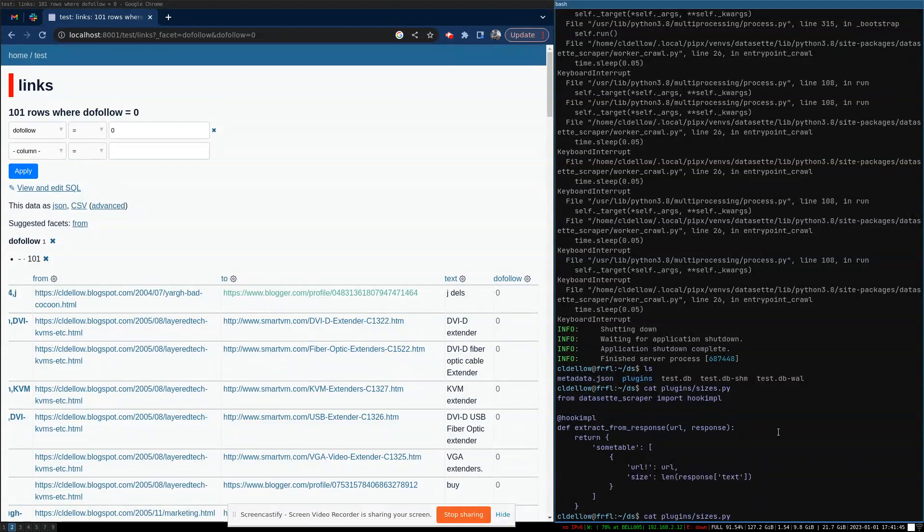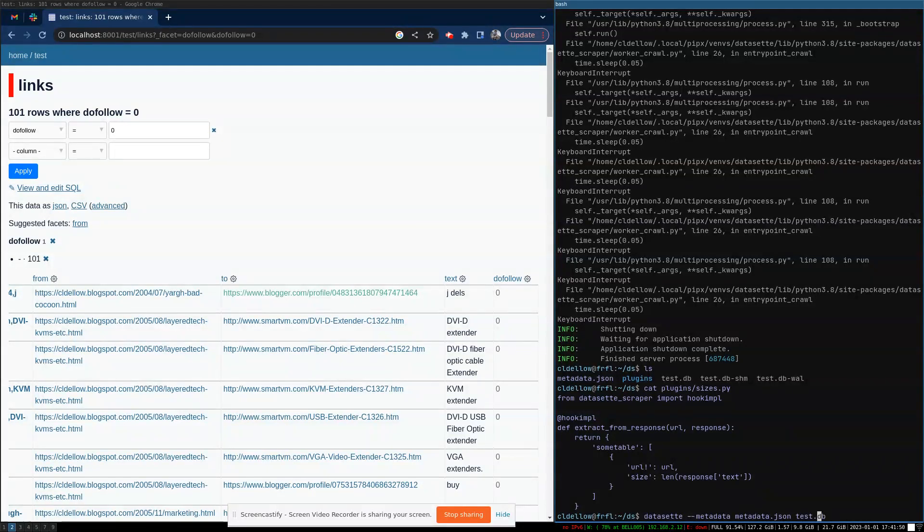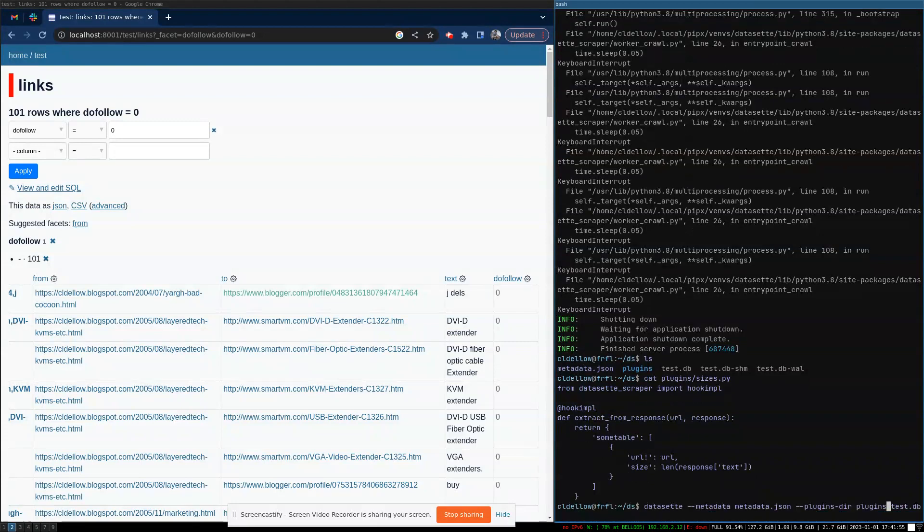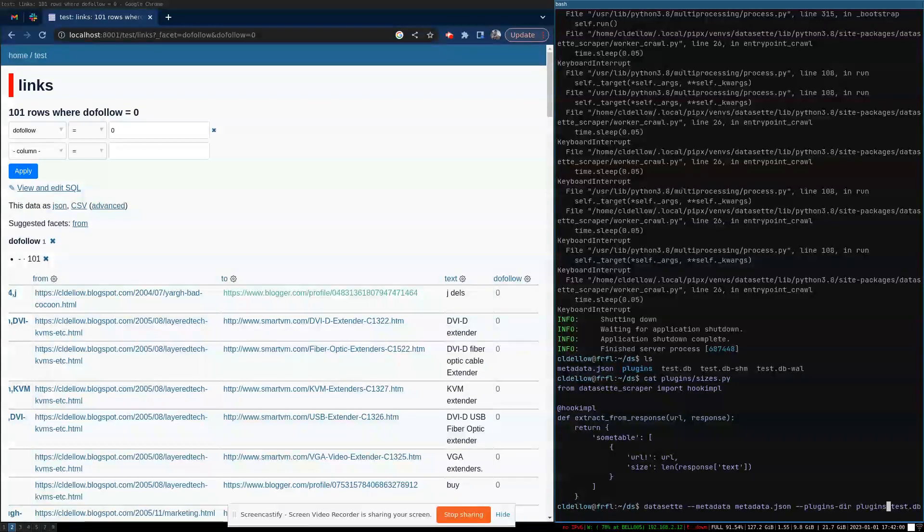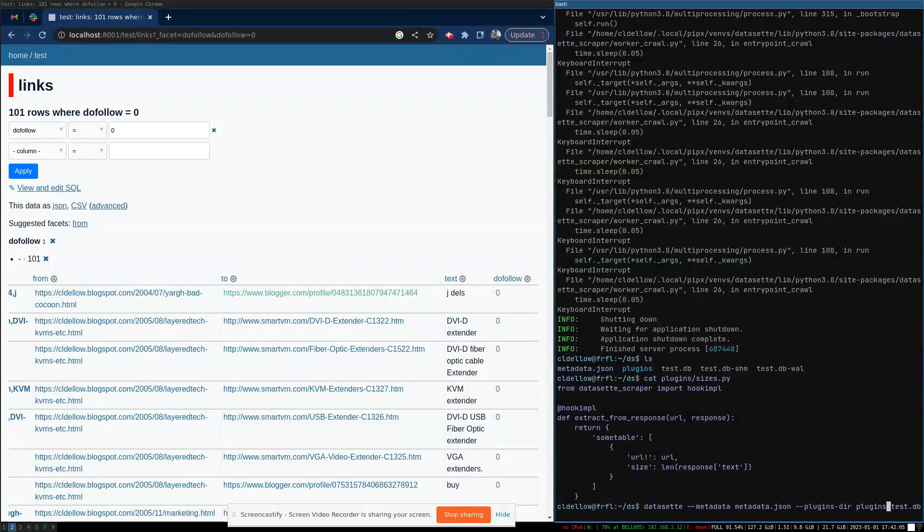So in order for this to be active and to be used, we need to tell dataset that we have a plugins directory. And this is kind of me cheating. I'm piggybacking on dataset plugin directory. It works. It might have to change in the future.